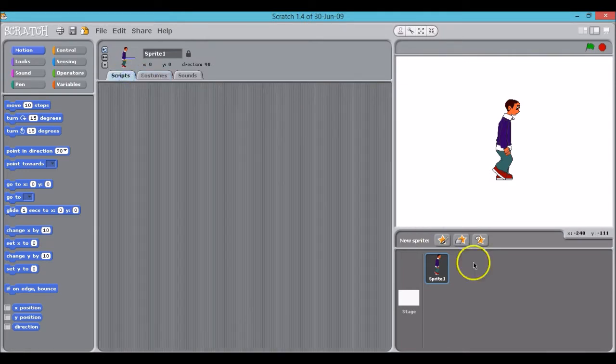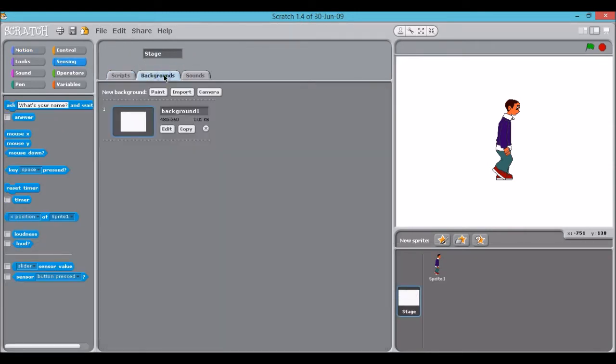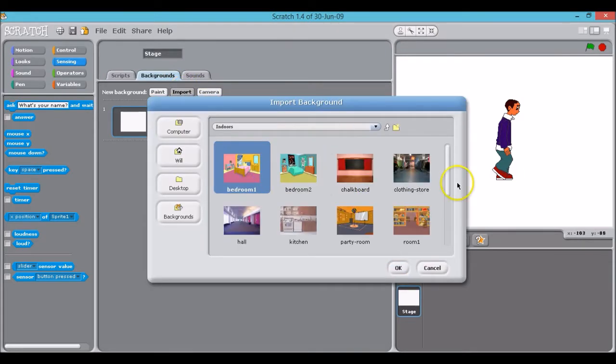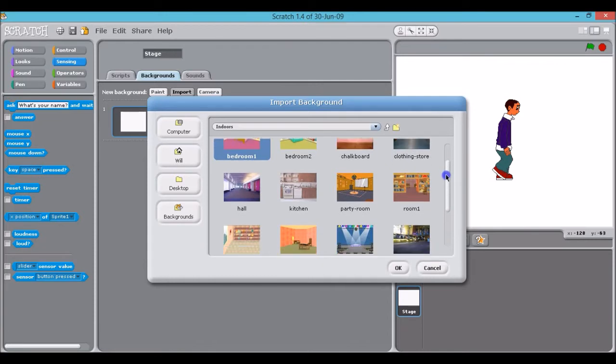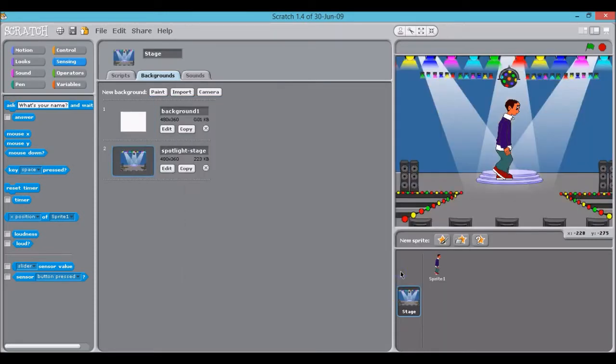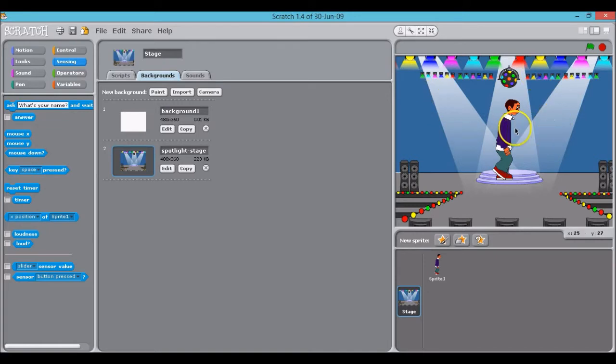I'm going to create my stage background. So I click on stage here and look at backgrounds. I'm going to import the stage background and choose an indoor background. I'll choose the spotlight stage. So there we have it. There I have all my main visual elements - the sprite and the background.